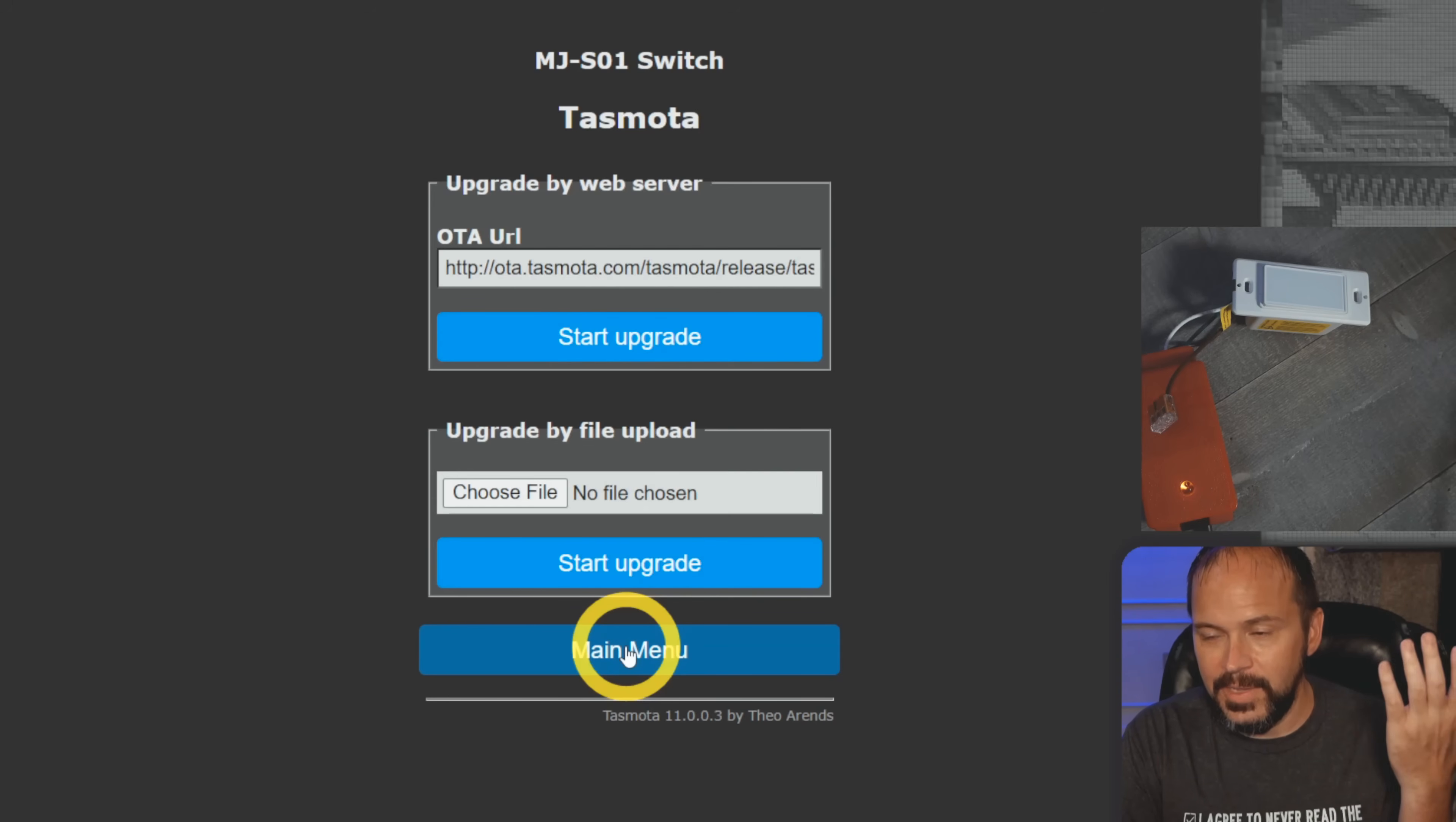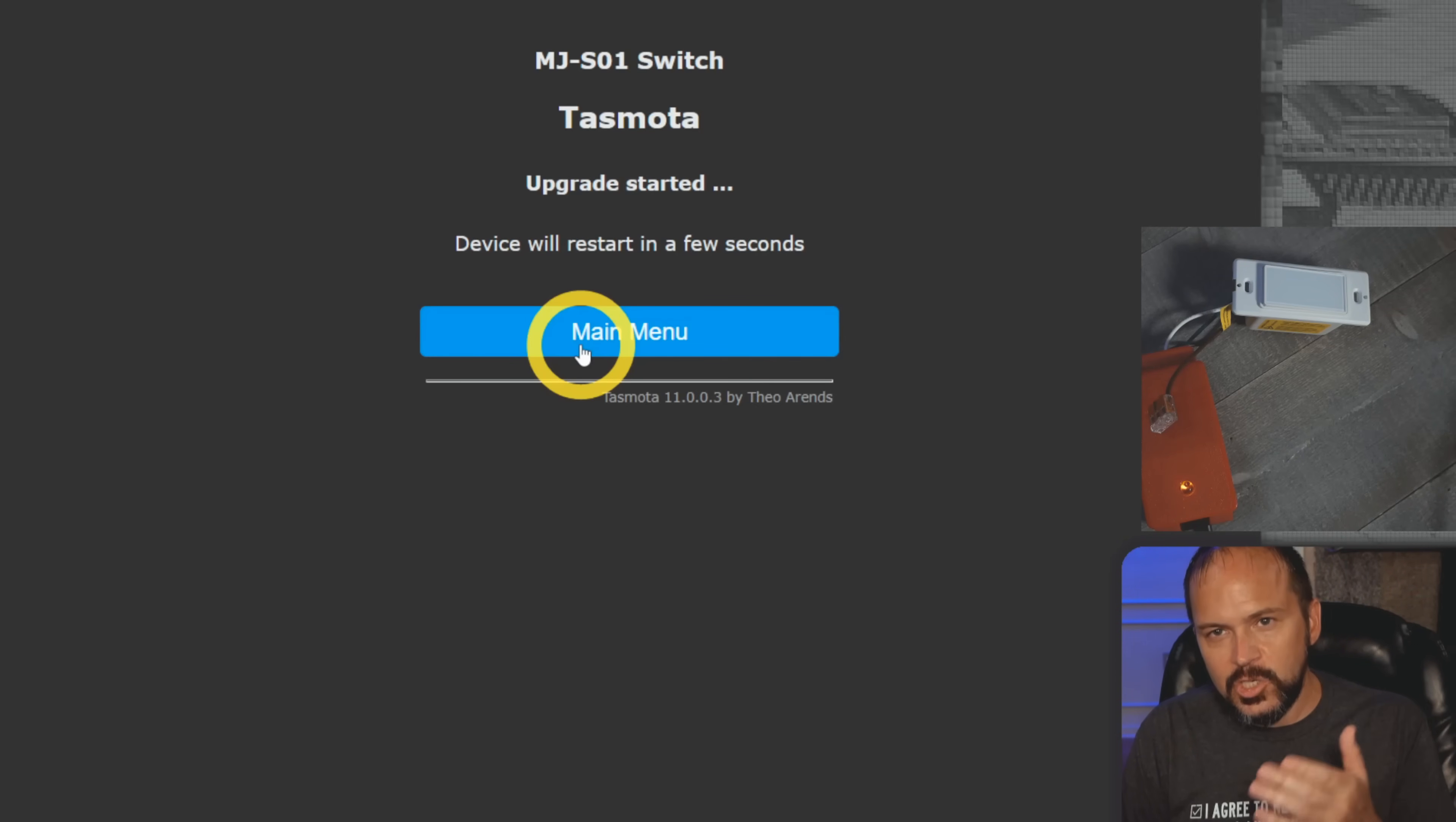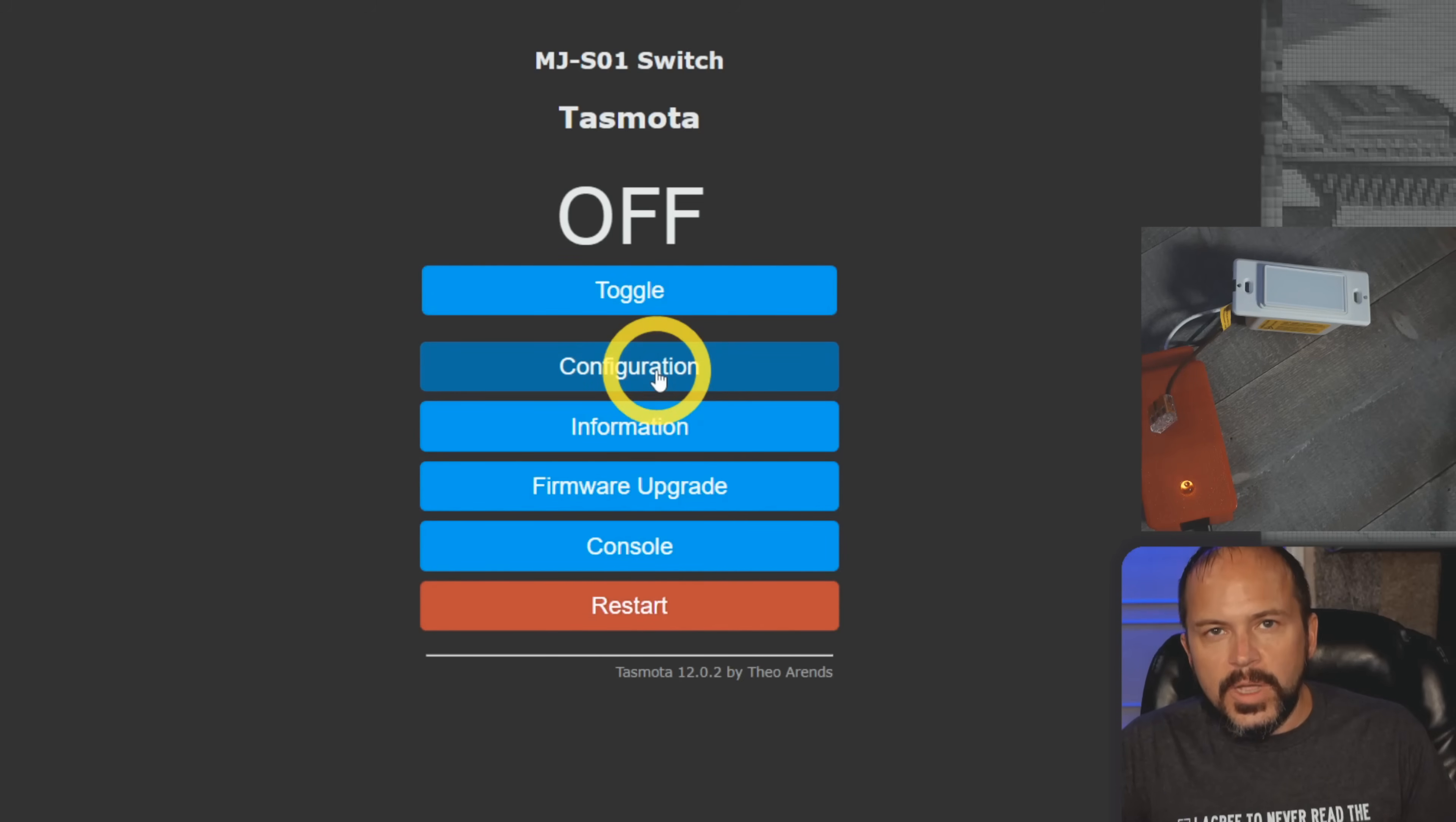Hit start upgrade and walk away because it may do a two-step upgrade. Don't mess with it while it's doing its thing - go get something to drink, come back in a few minutes. You may have to refresh the page but it should be on the latest version. You can see now we have version 12.0.2, latest stable release and ready to go. Our toggle still works, good to go.